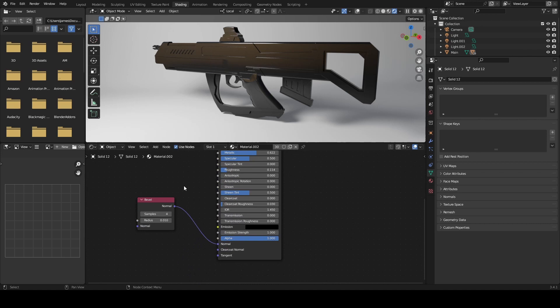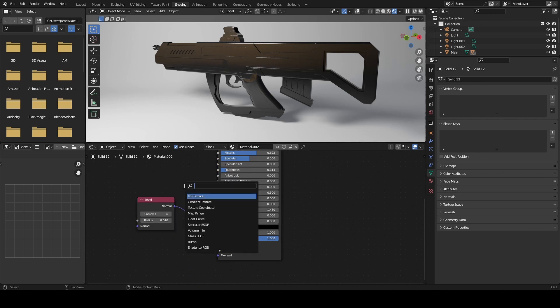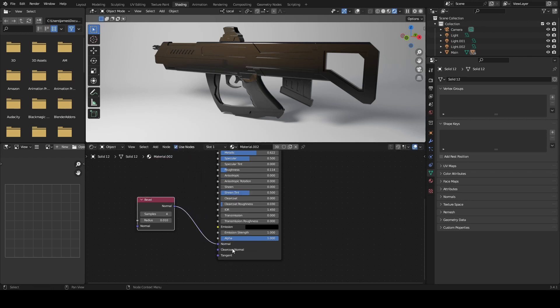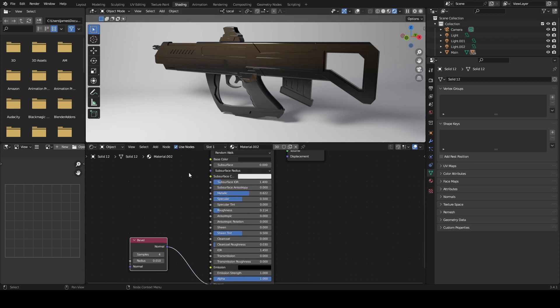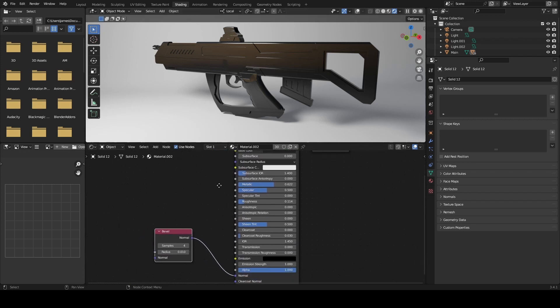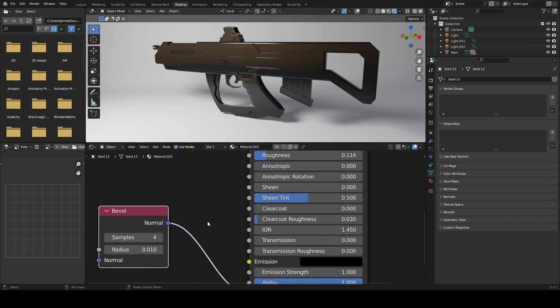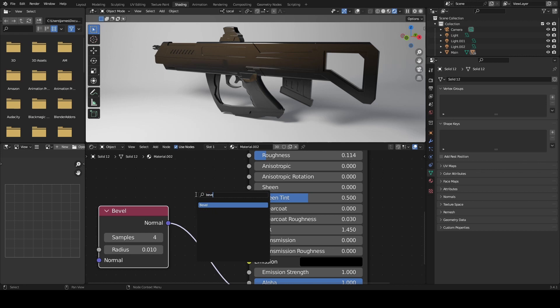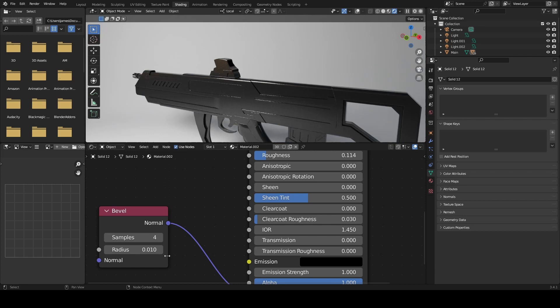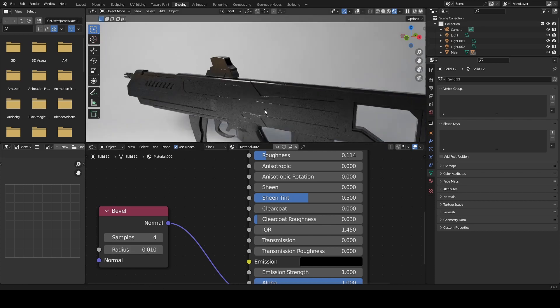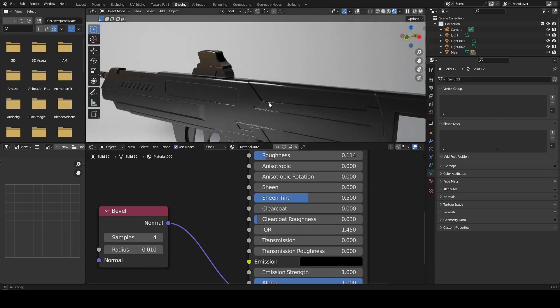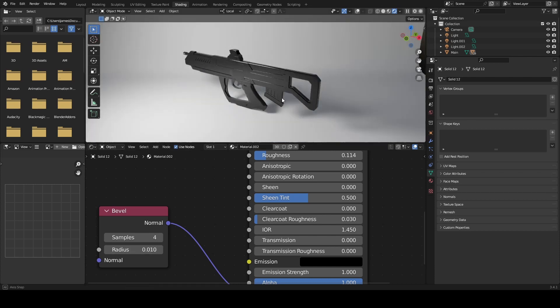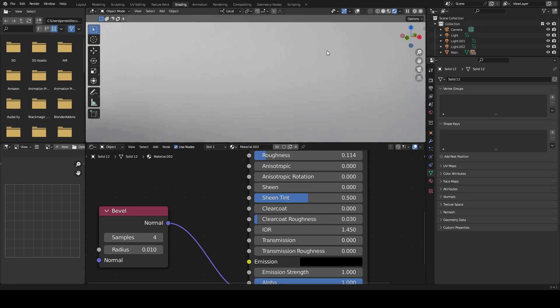All we have to do is press Shift+A and type in bevel. We can create this node and pipe it into the normal on our material. In this case, I think the default is maybe 0.05, and for this particular object I reduced it to 0.01. Let's take a look at the difference.